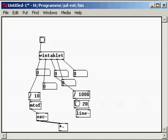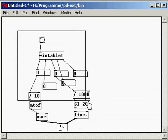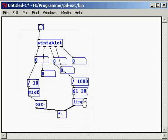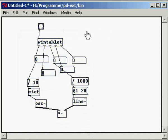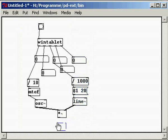This reduces clicks. And we connect these boxes together like this. And finally, we put the box called DAC tilde. This is the connection to the loudspeakers.